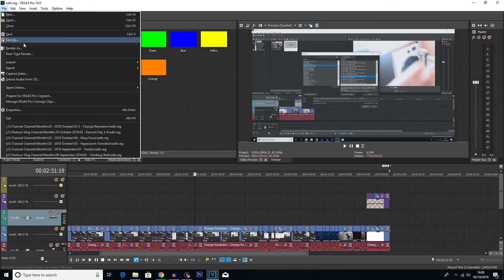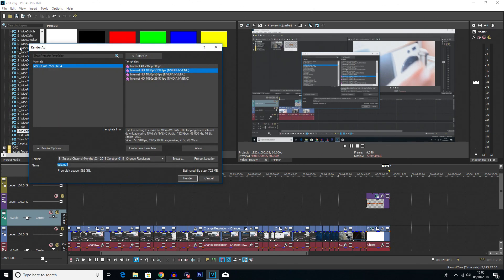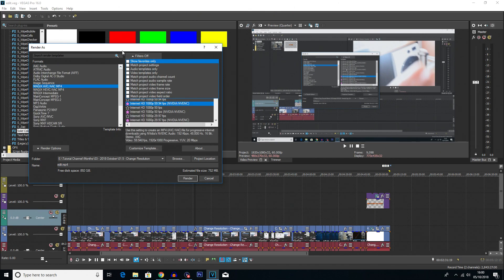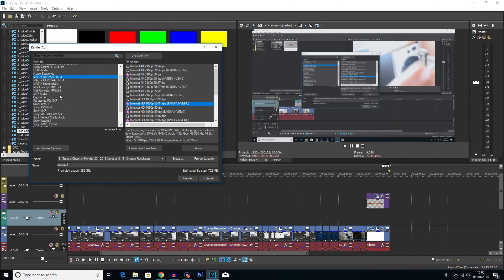I'm just going to click on File, Render As. And I'm just going to turn my favourites off for now because I don't want to see that.